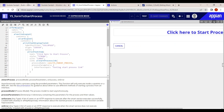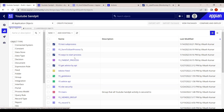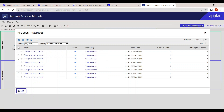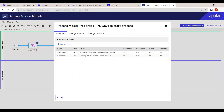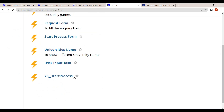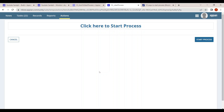We can verify the result in the monitoring section as well. One more process model instance was triggered and the values are hard-coded for now. This is the way to trigger from Actions — clicking Start Process opens the initial form automatically.